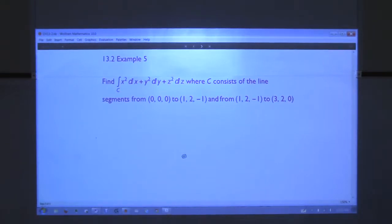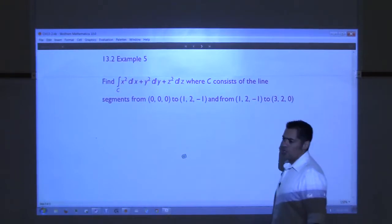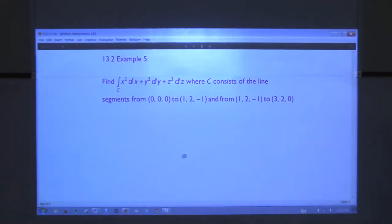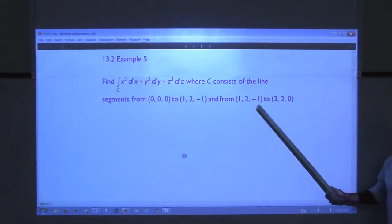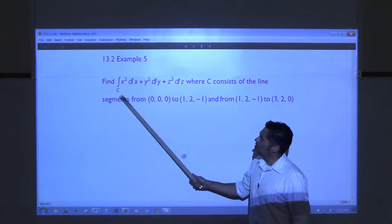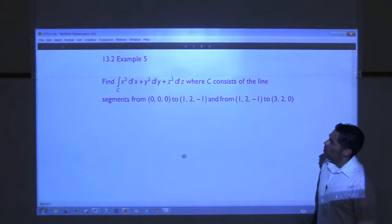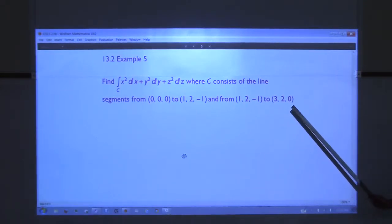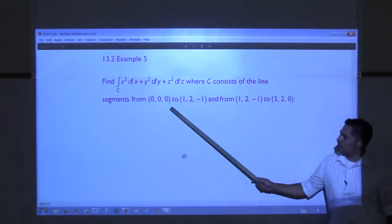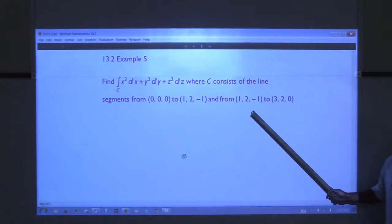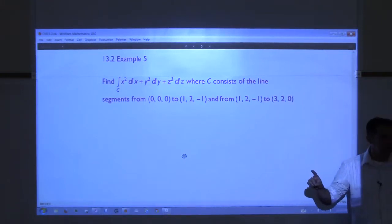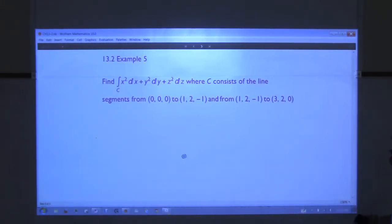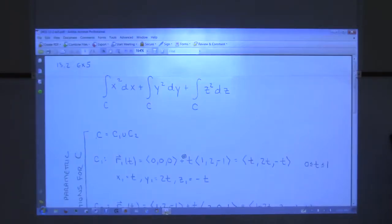Everyone have one yet? So for this problem, we're doing a line integral. This is where we finished last time. We're trying to do the line integral over the curve C of x² dx + y² dy + z² dz, where C consists of the line segments from (0,0,0) to (1,2,−1), and then another segment from (1,2,−1) to (3,2,0). We're trying to evaluate this line integral.